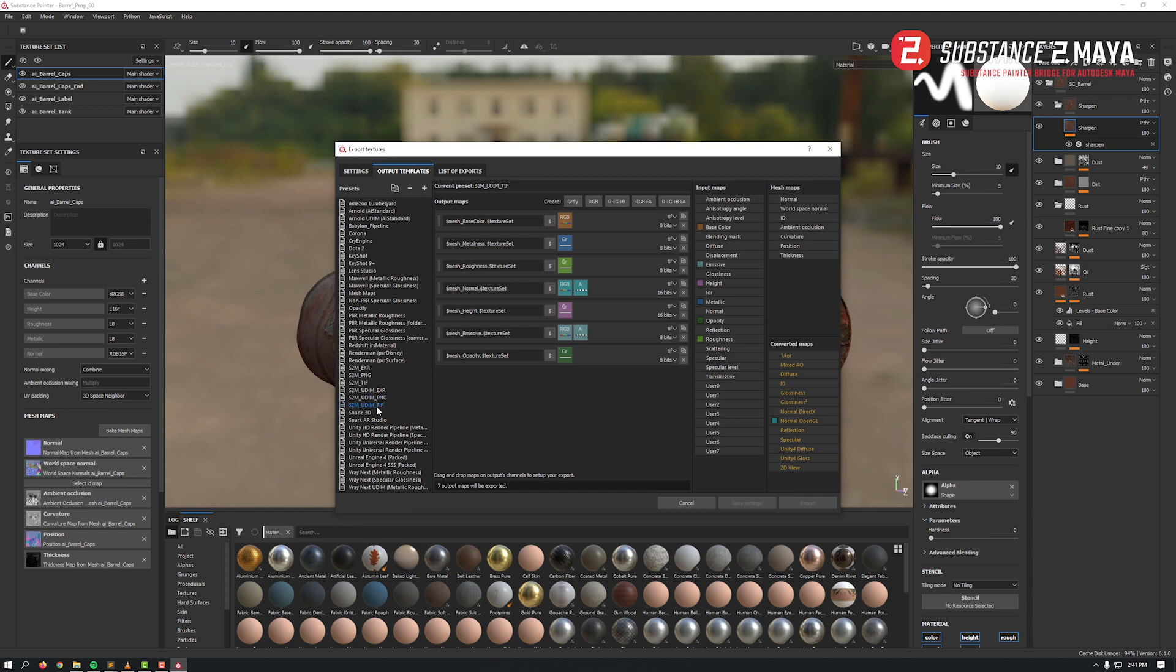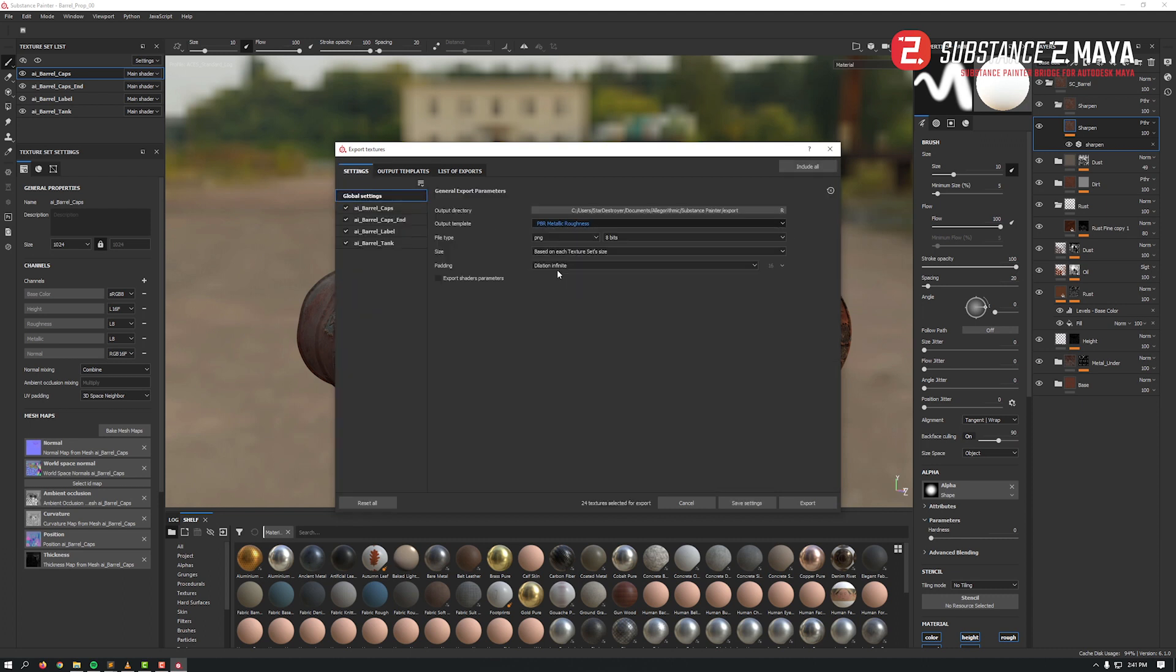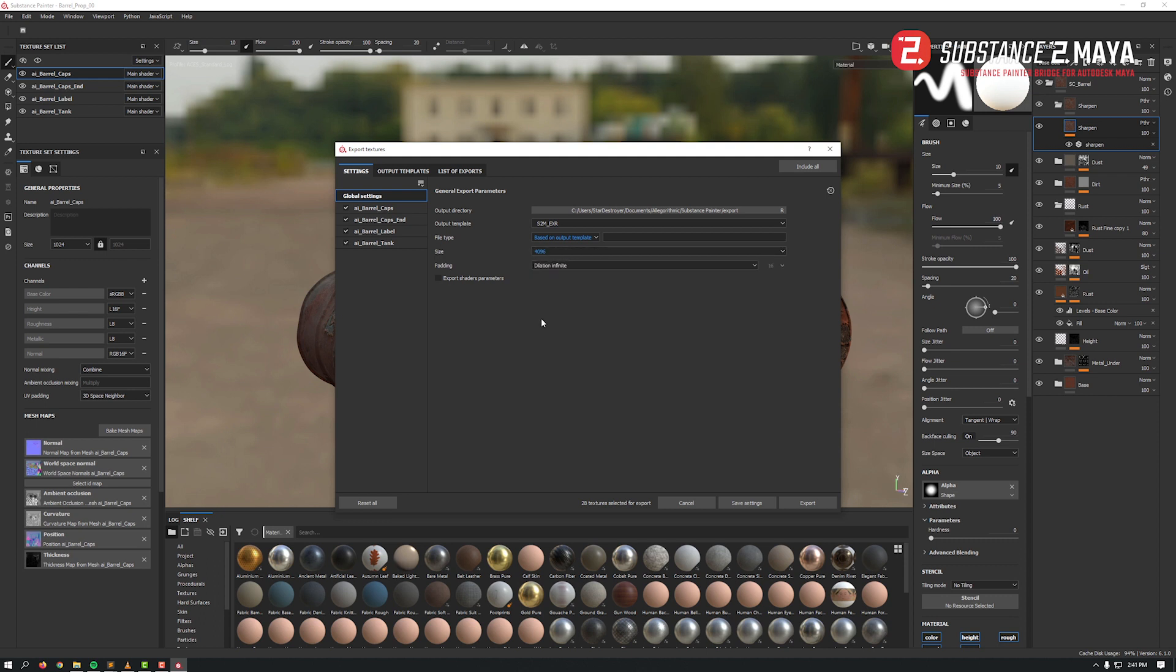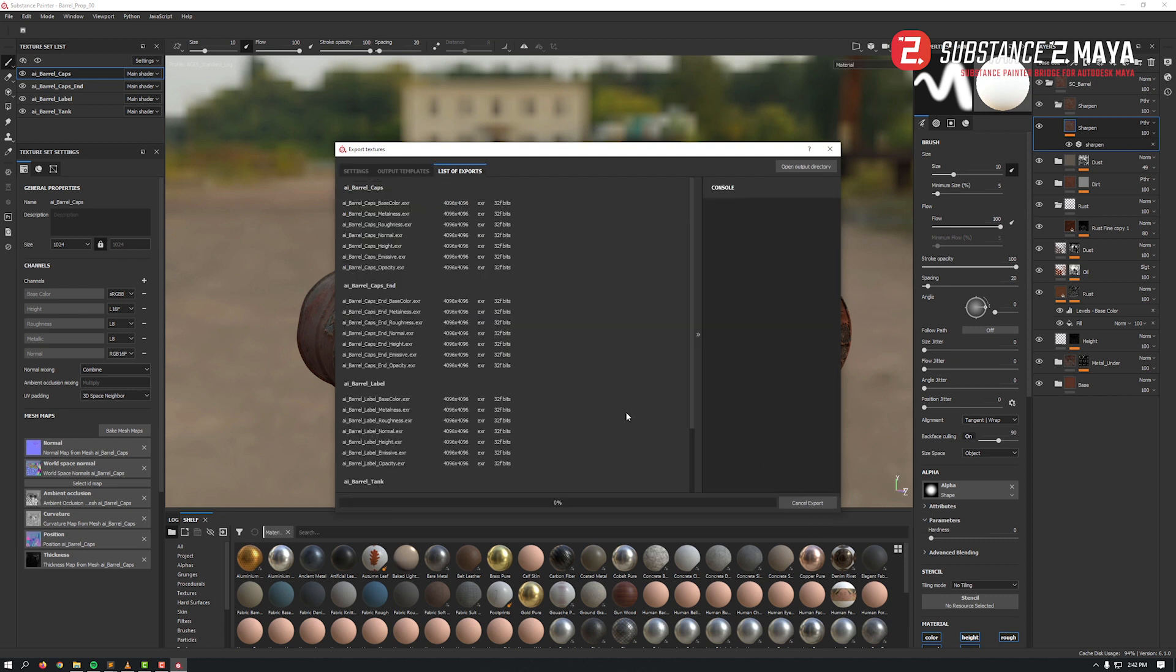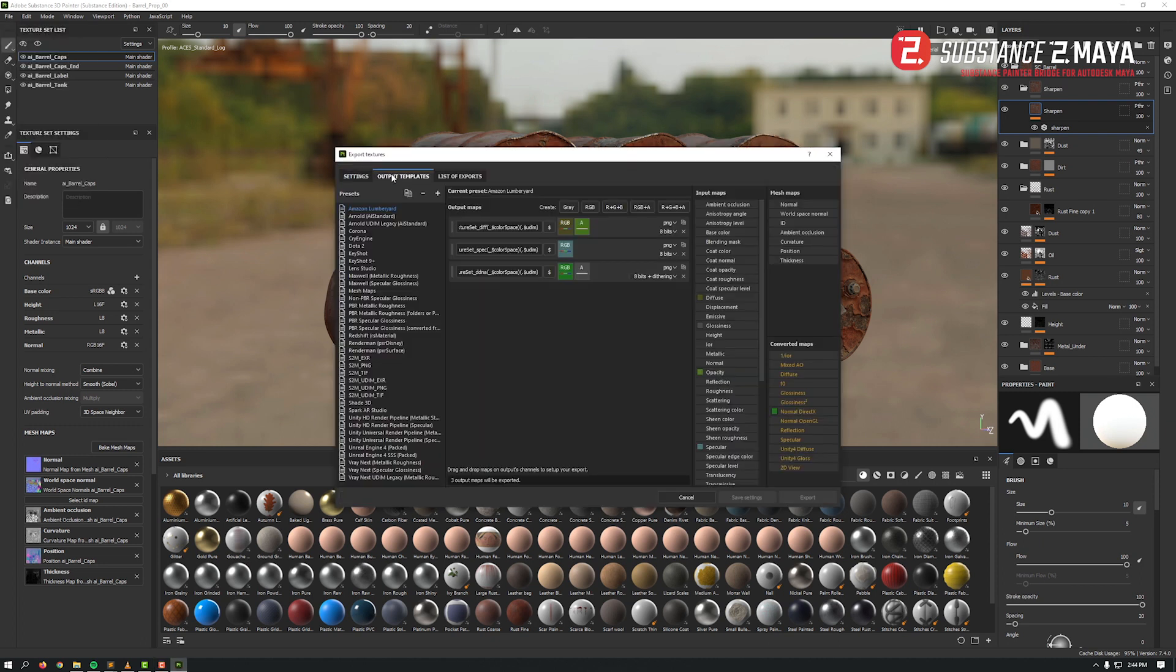So in settings, choose the desired preset, for example S2M EXR. File type choose based on output templates and select the desired size and hit export. When it's done, just remember to copy the textures to your source images folder in your Maya project.